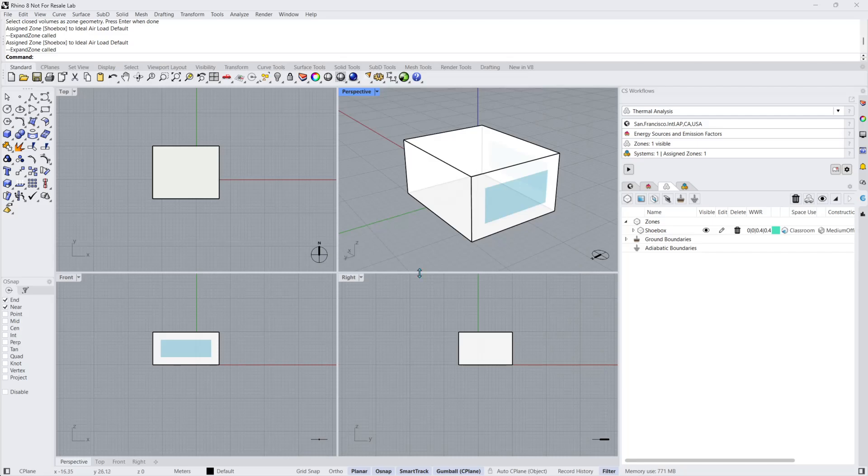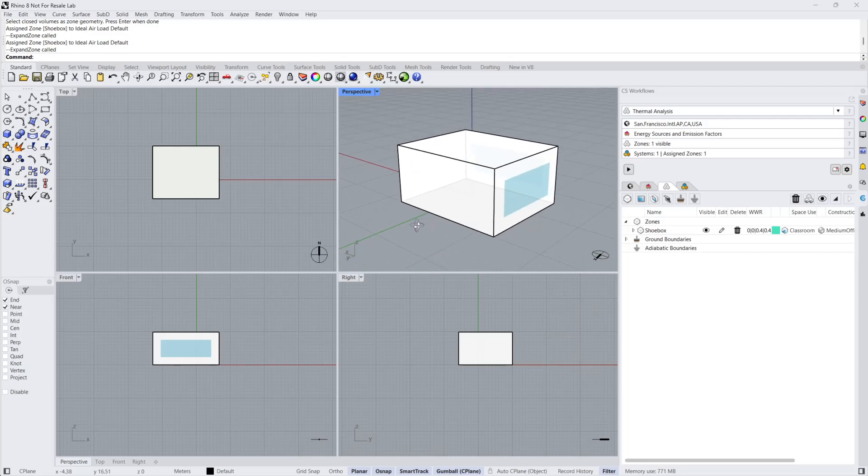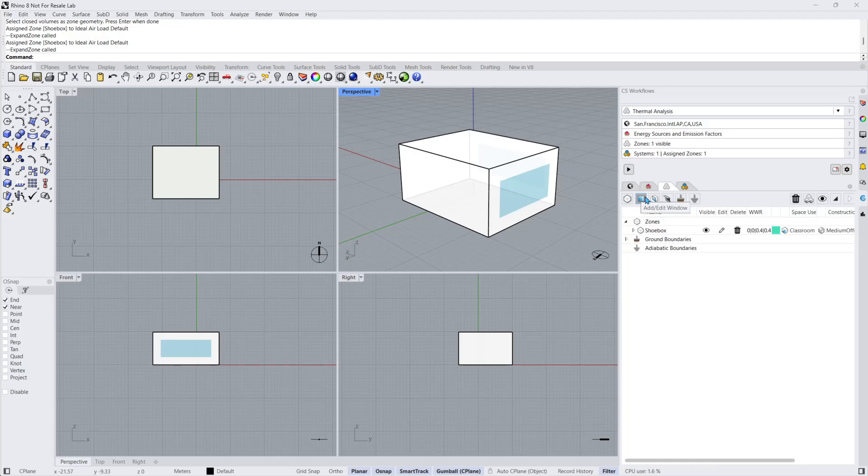If you decide to use your own custom windows, you can add them to the Objects panel by clicking on one of these two buttons: Add or Edit Window or Add or Edit Internal Window, if you have a multi-zone thermal model.